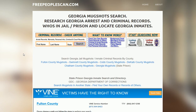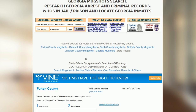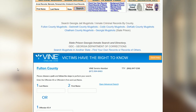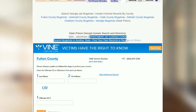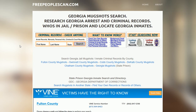On the state page, you will have an option to select two different databases. One of them is the Department of Corrections, which will be prison records for your state. Or you could do a more localized search at the county and city level.